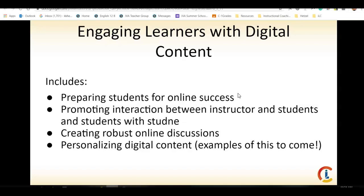We want to engage our learners with digital content because it prepares students for online success. It's promoting interaction between instructor and students and students and students. And then, of course, we want to create robust discussions, and we're going to be looking at personalizing digital content as well.